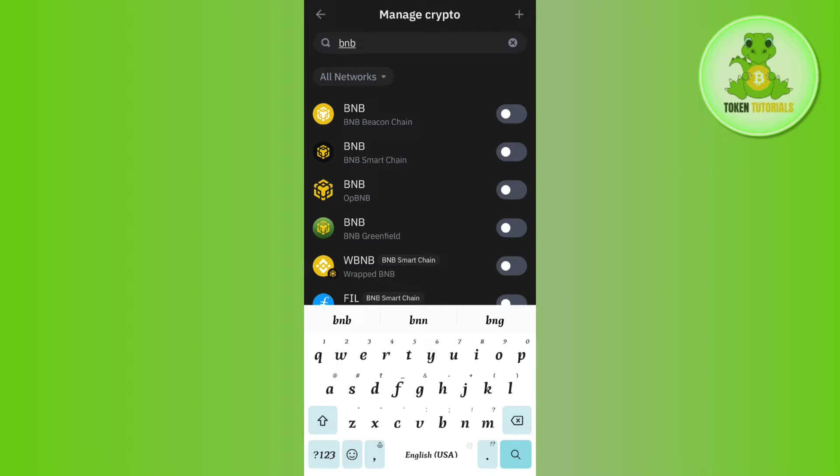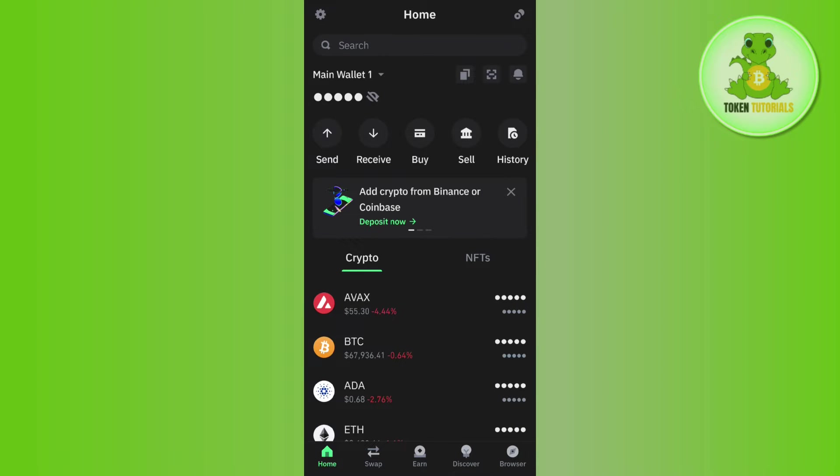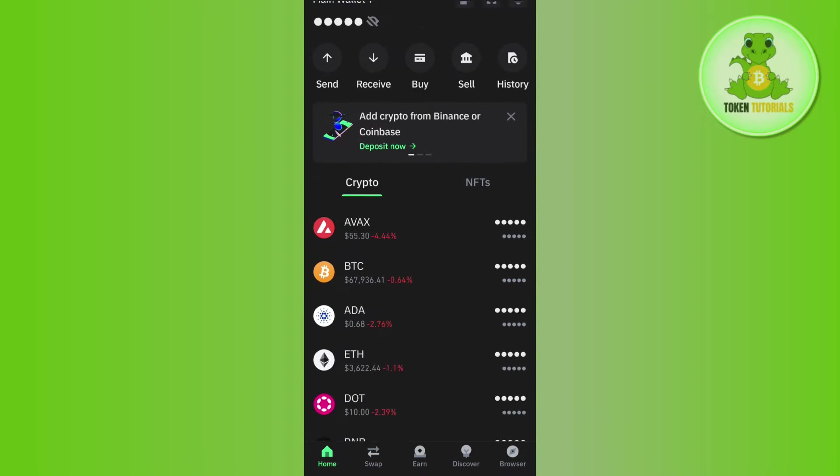Once you type BNB, you are going to see BNB Smart Chain as well as BNB Beacon Chain. Among these, you will have to tap on BNB Smart Chain and then tap on the toggle button right next to it. Once it is turned green, it simply means that BNB is now on your home page.